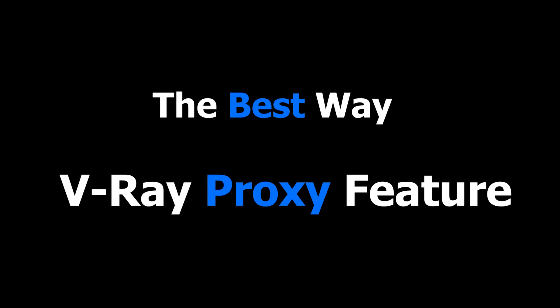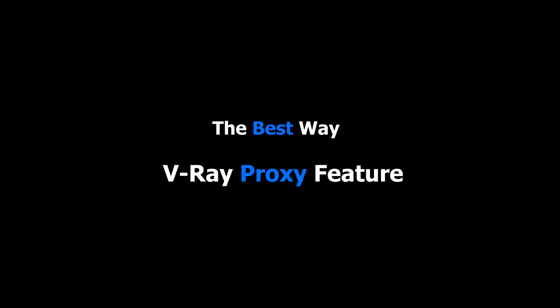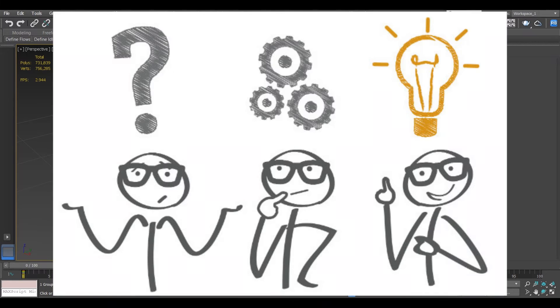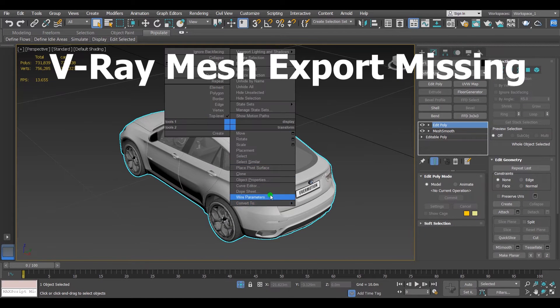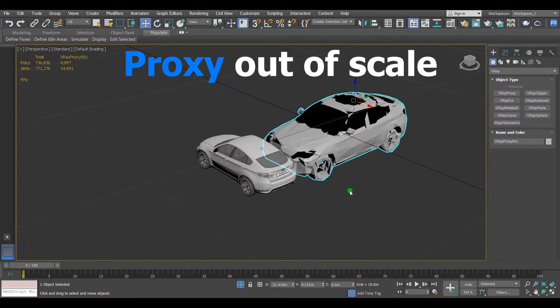What I'm about to say is going to cover the best way for using V-Ray proxy feature in 3DS Max, and also solving issues that you may face like V-Ray mesh support missing or the proxy itself being out of scale.